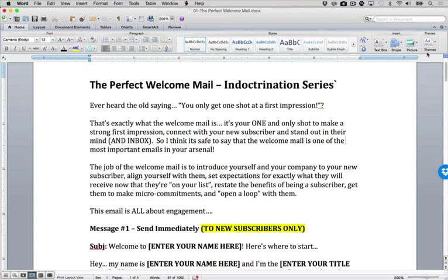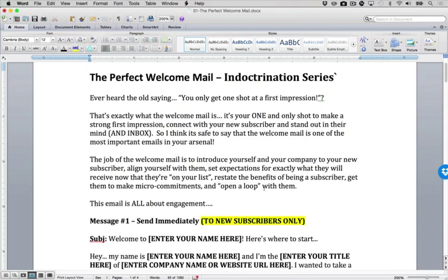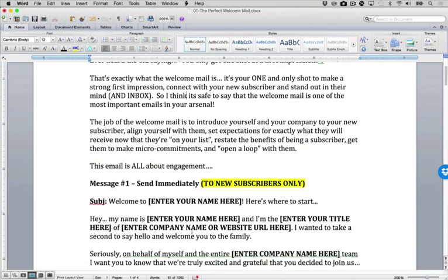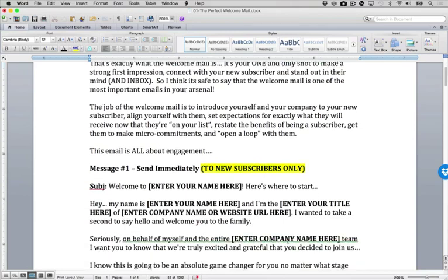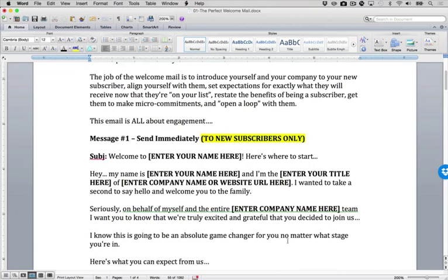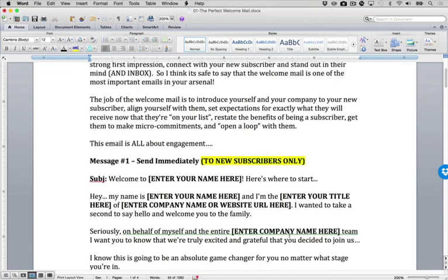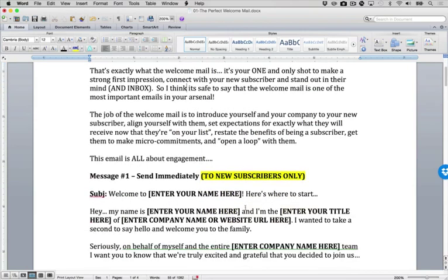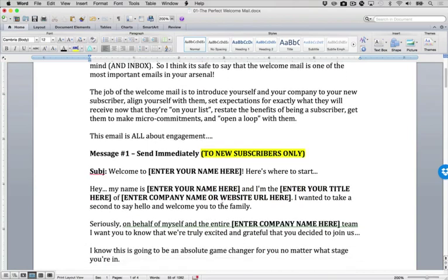Remember, a typical indoctrination series is three emails. The first email in this series is the perfect welcome mail. You should have this inside your members area so you can follow along. I'm just going to walk through the different parts and stages and how this functions and how you can edit it for yourself.